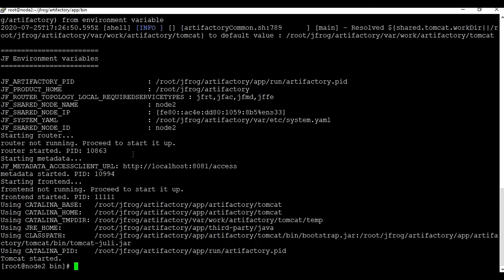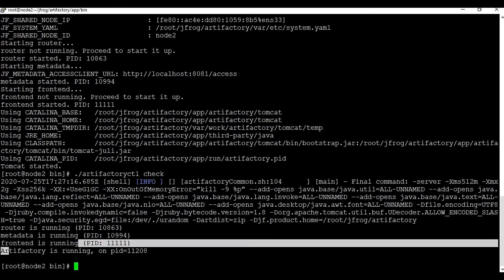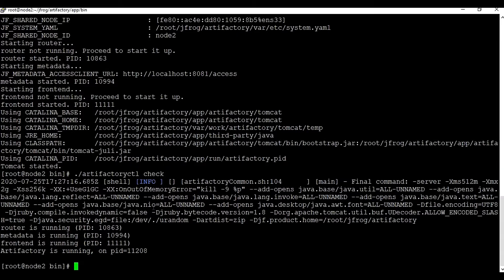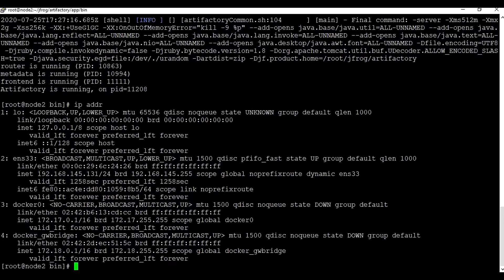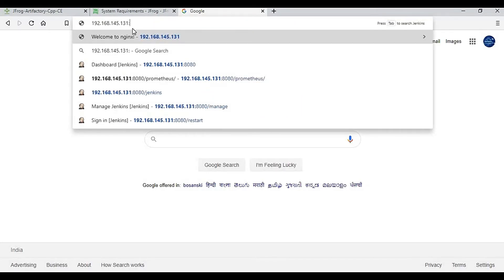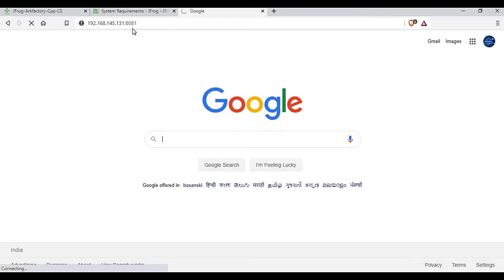You can see in the output that Tomcat has started. To check the status of Artifactory, you can use the same ctl command with 'check'. It shows that Artifactory is running on a PID, so our instance is running. Now we can access Artifactory from the web portal. Let me check the IP address of this machine — it's 192.168.145.131 — and the port number for Artifactory is 8081.